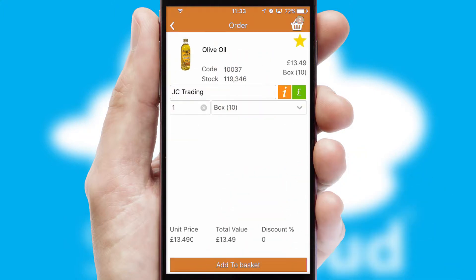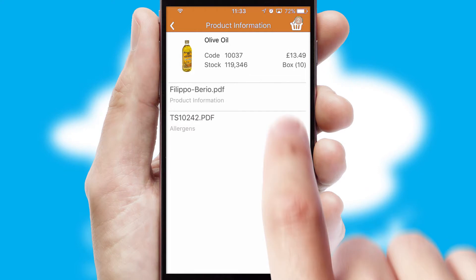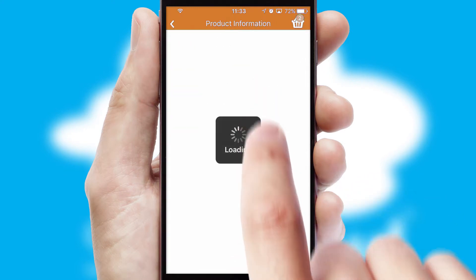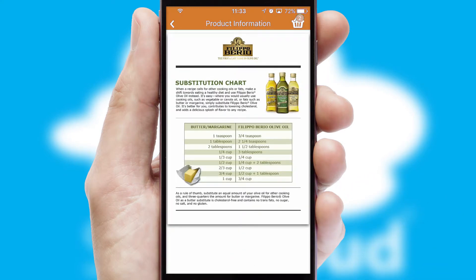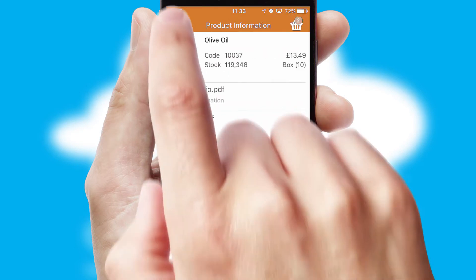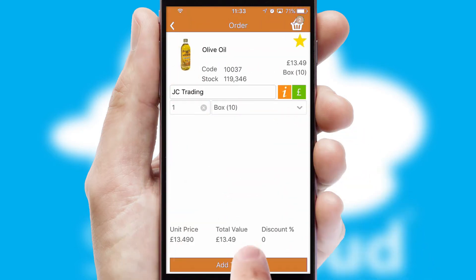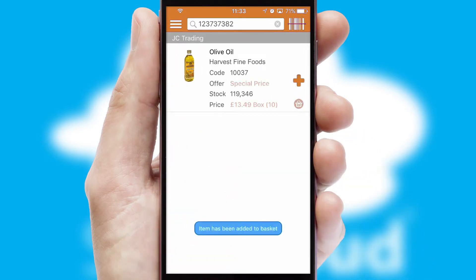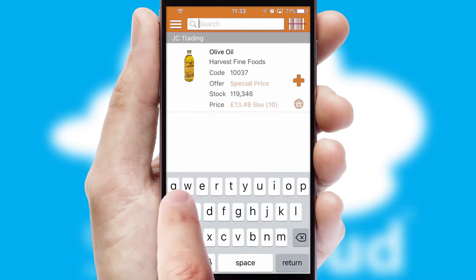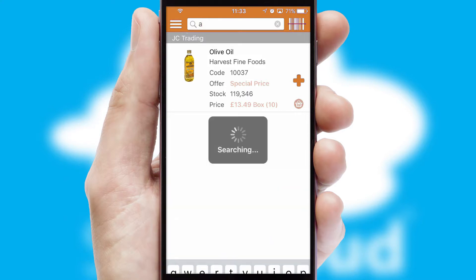If you require further product information, then by clicking the information button, you'll be able to access detailed PDFs on the products. You can also search for products by name, code or other key search words.